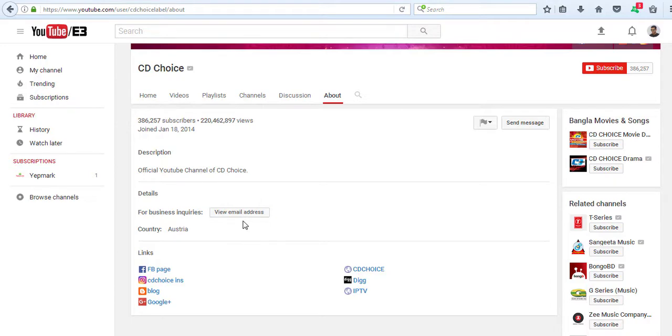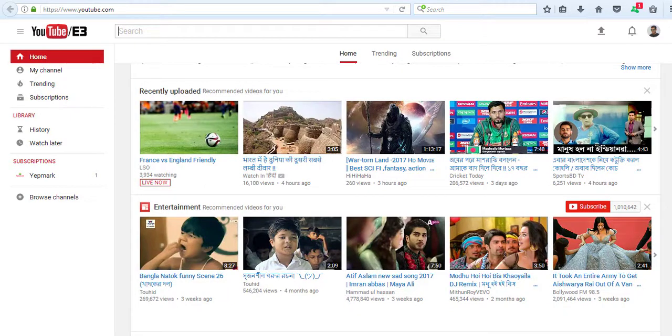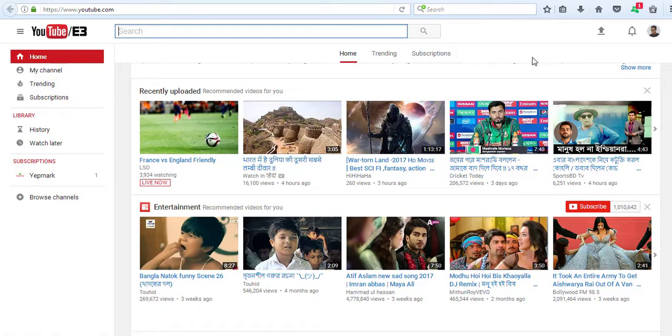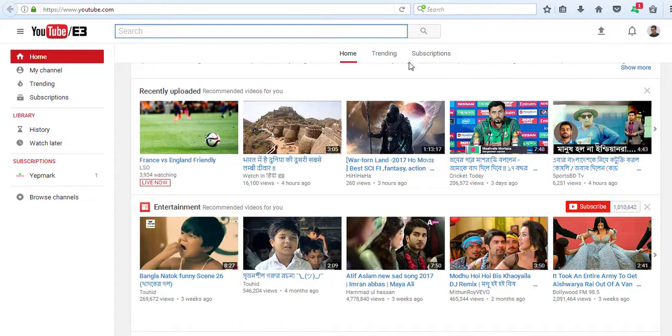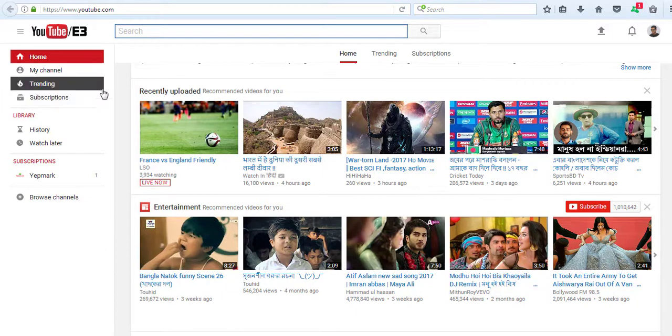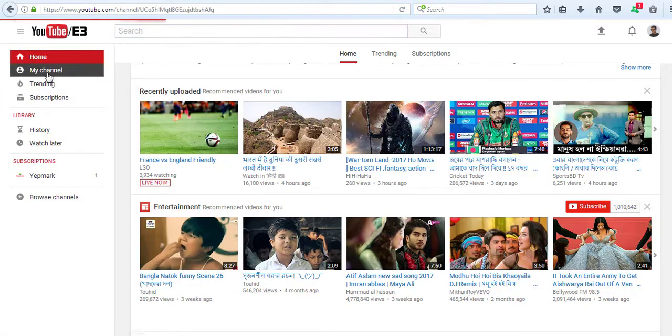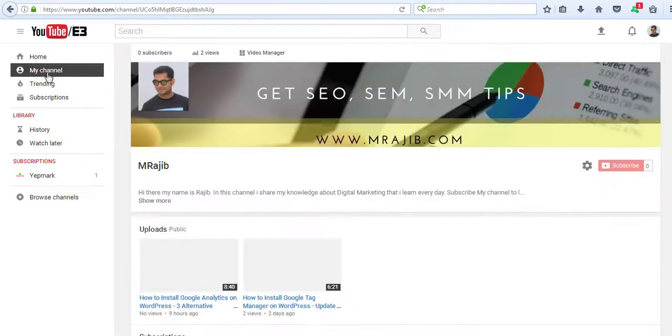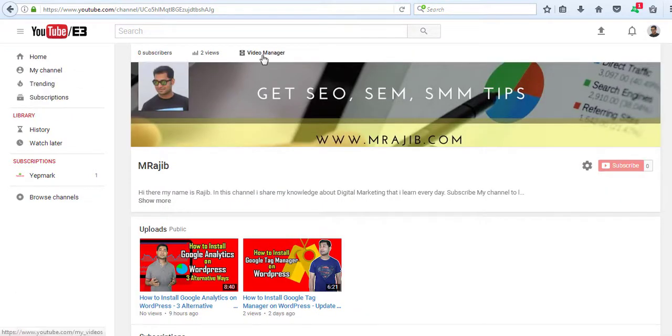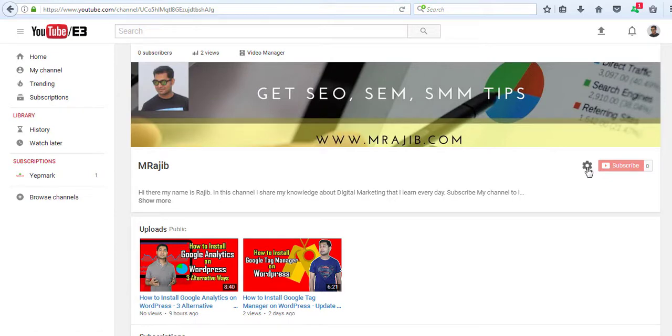First, go to your YouTube channel. Click on my channel, then click on the settings icon - that's the gear icon - to access the setup options.